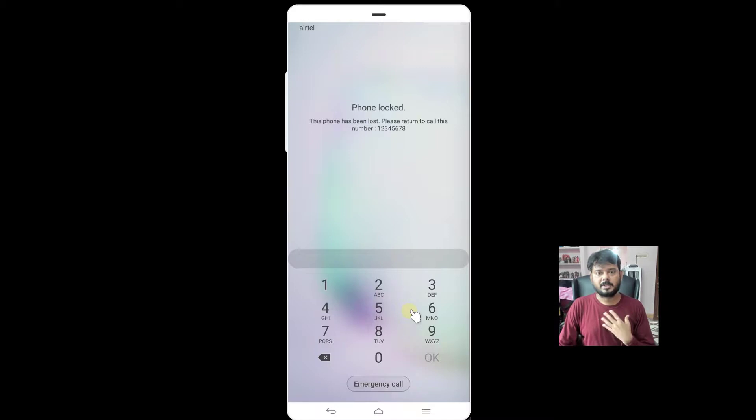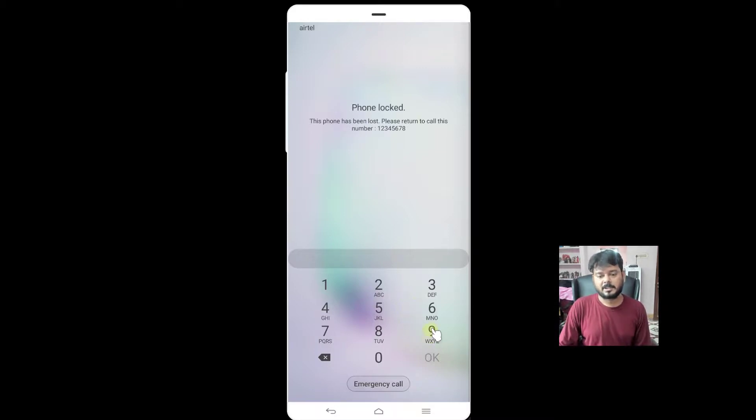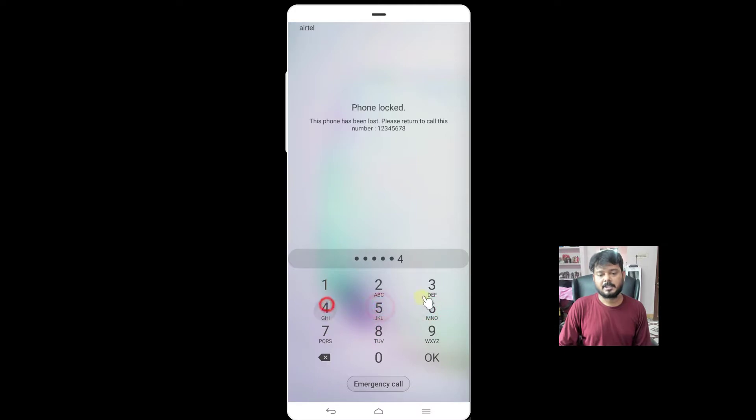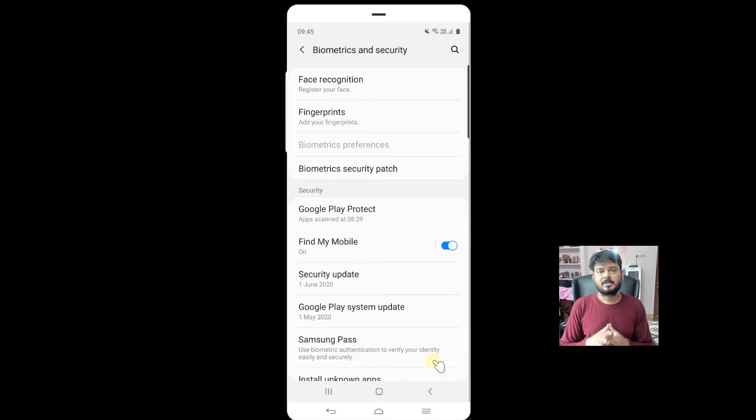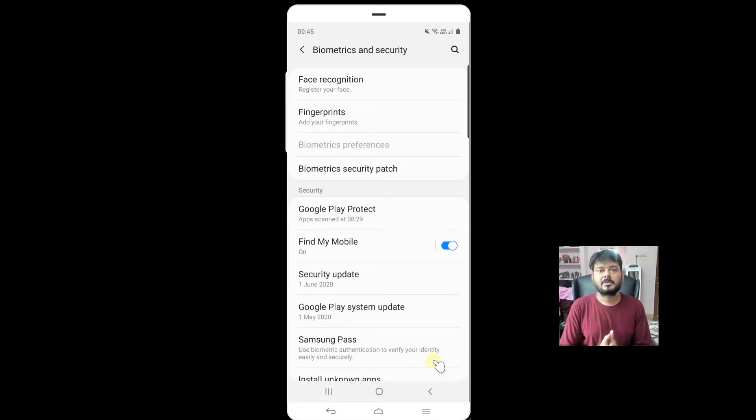Now I know the password. Once I got my phone, I can unlock this. This is the password I have set. Enter, OK. Super cool, now it is unlocked. This is the way you can remotely lock your Samsung mobile.